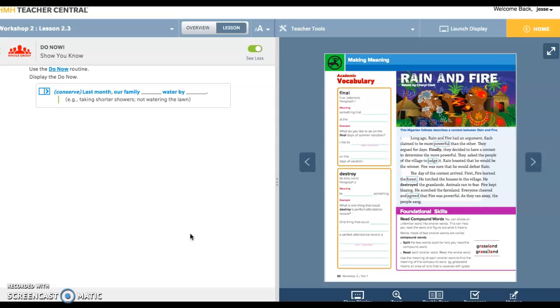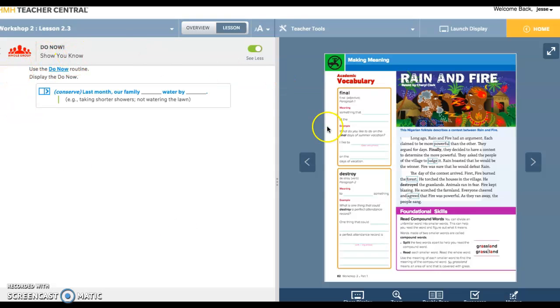This is covering page 82 and 83. Our do-now today will be based around the word conserve. Conserve means to save, right? If you conserve something, you save it. You use a little bit of it, you use what you need, but you save a lot for later. Last month our family conserved water by blank. How could you conserve water?